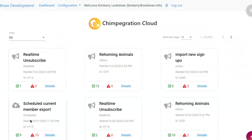Hi, my name is Kimberly from Zeven Development. Today I'm going to give you a demonstration of Chimp Regression Cloud, our integration between Razor's Edge NXT and MailChimp. Chimp Regression Cloud comes as part of Chimp Regression Pro, but you can also purchase it on its own as well if you prefer.